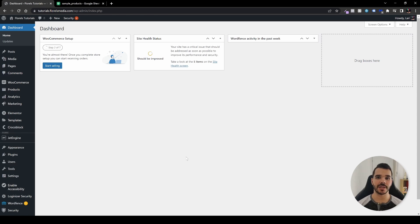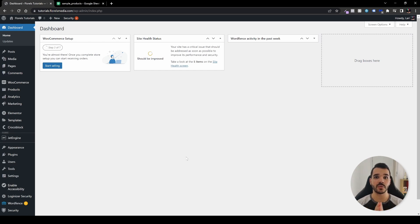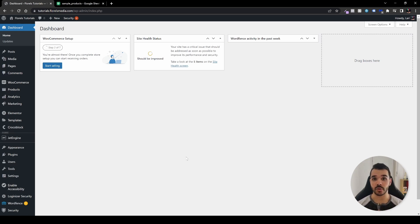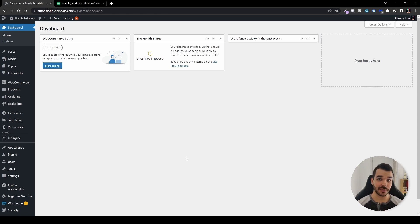In this video, I want to show you how you can upload some products to your WooCommerce store — not the traditional way, because I want to show you some advanced features and another way to upload those products if you're having advanced custom fields connected to your products. So let's get started with the tutorial.